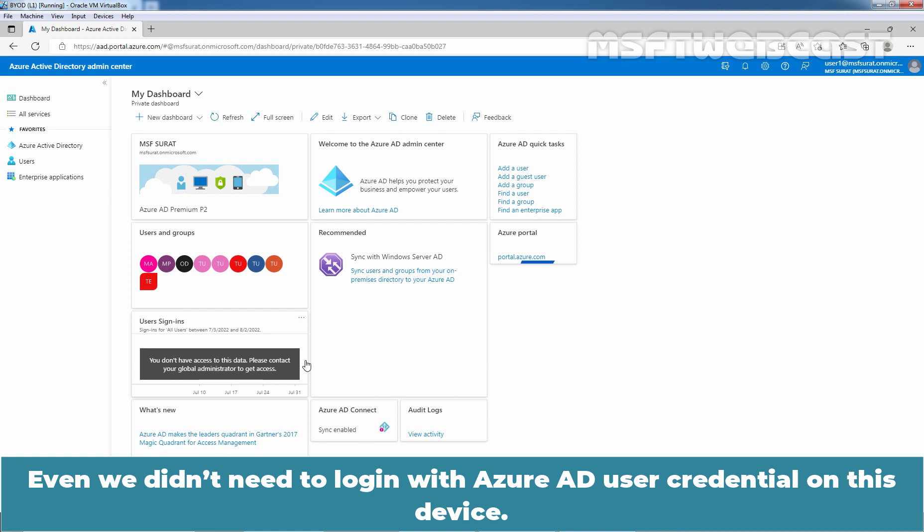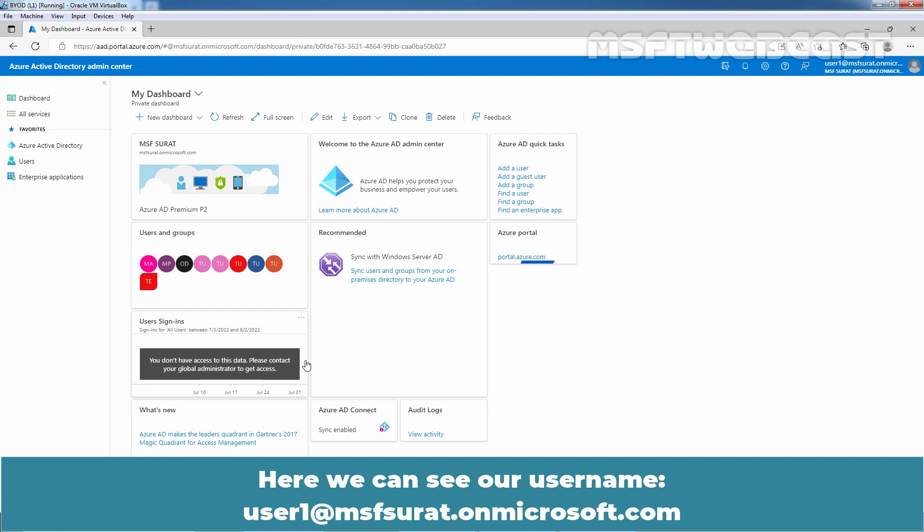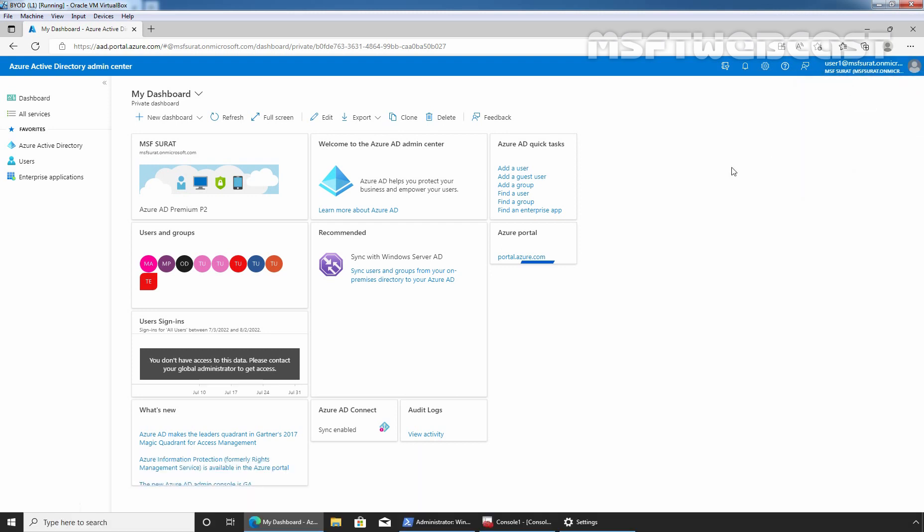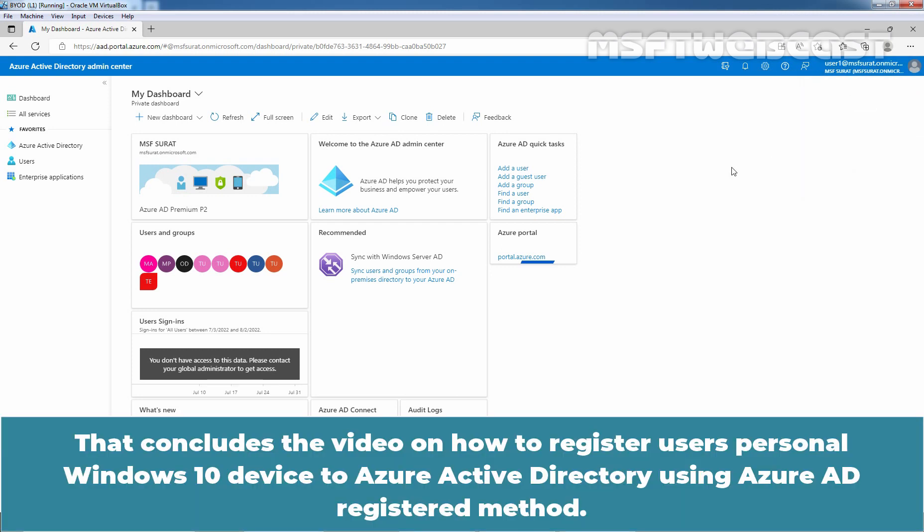That means single sign-on feature is working fine on this Azure AD registered Windows 10 device. Even, we didn't need to login with Azure AD user credential on this device. Here, we can see a username user1@msfsurat.onmicrosoft.com. So, that concludes the video on how to register users personal Windows 10 device to Azure Active Directory using Azure AD registered method.